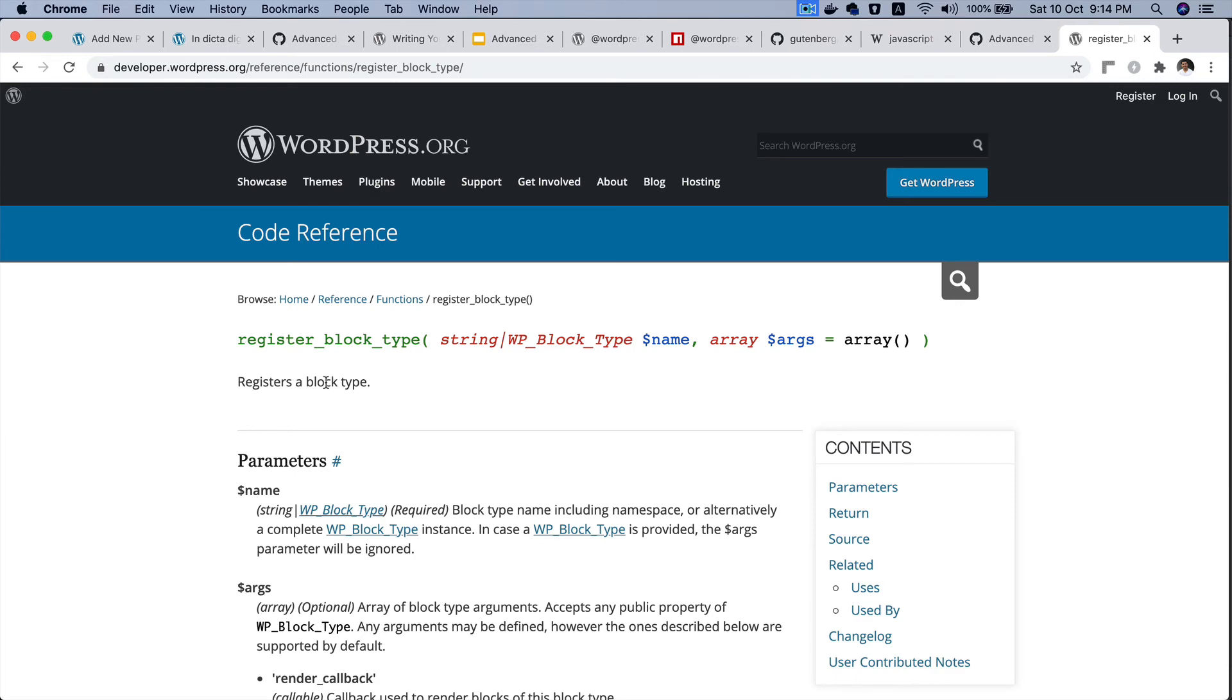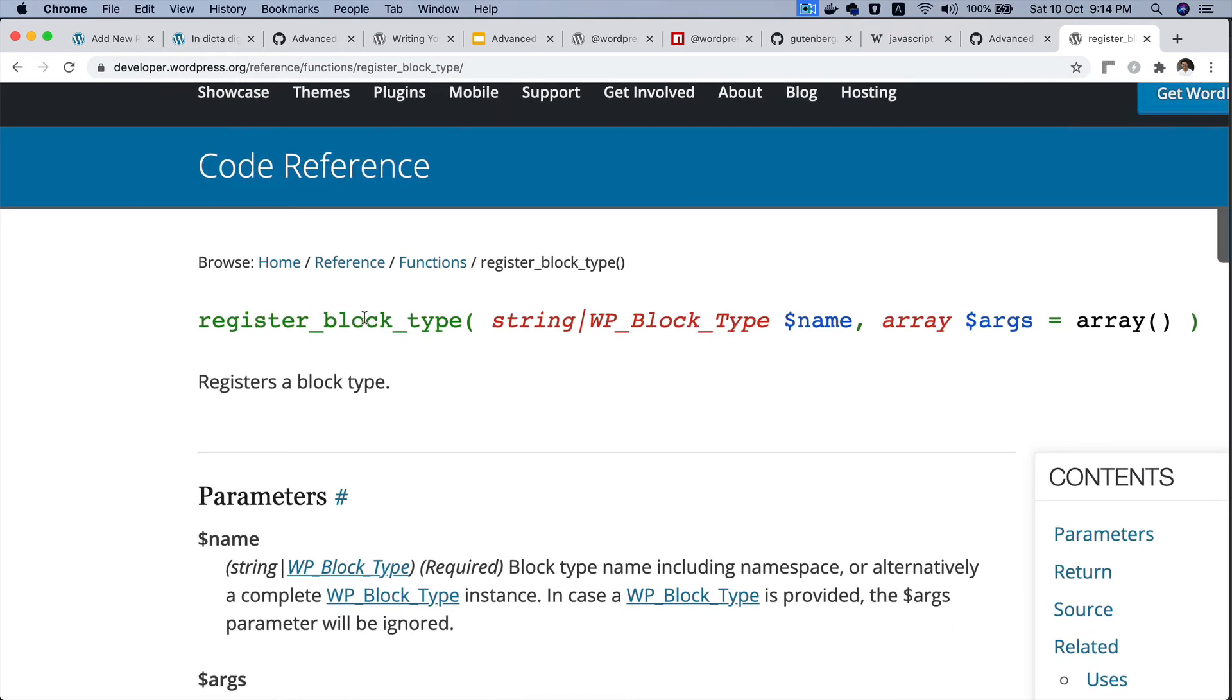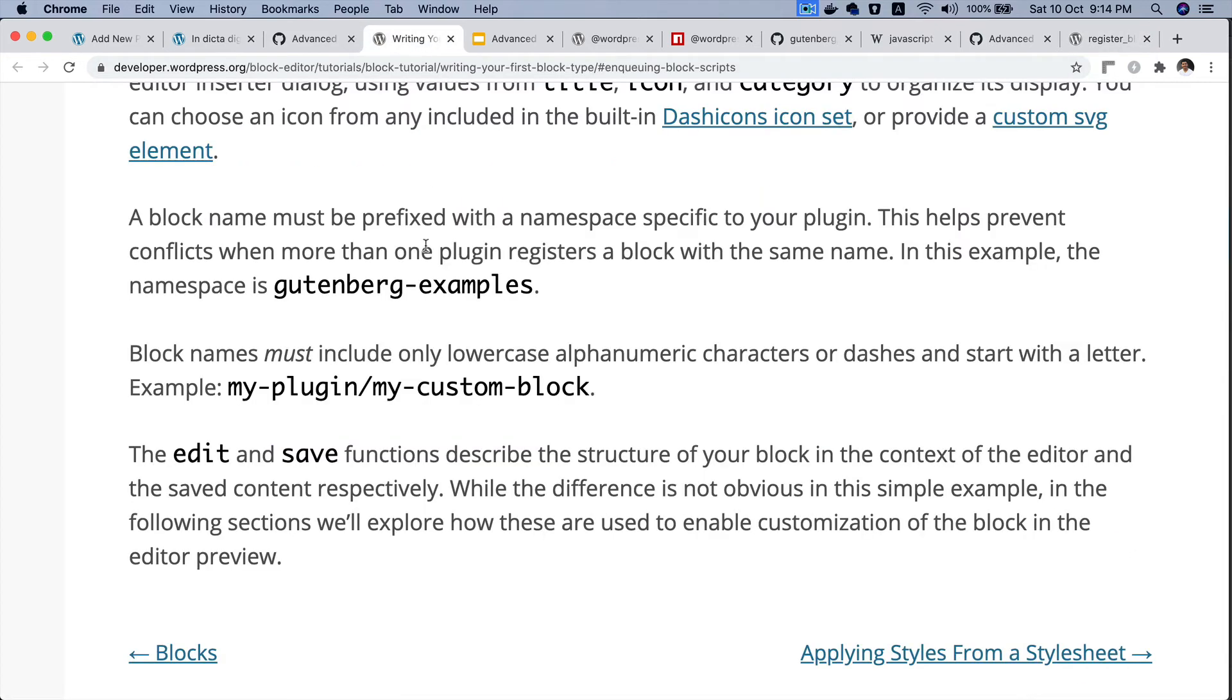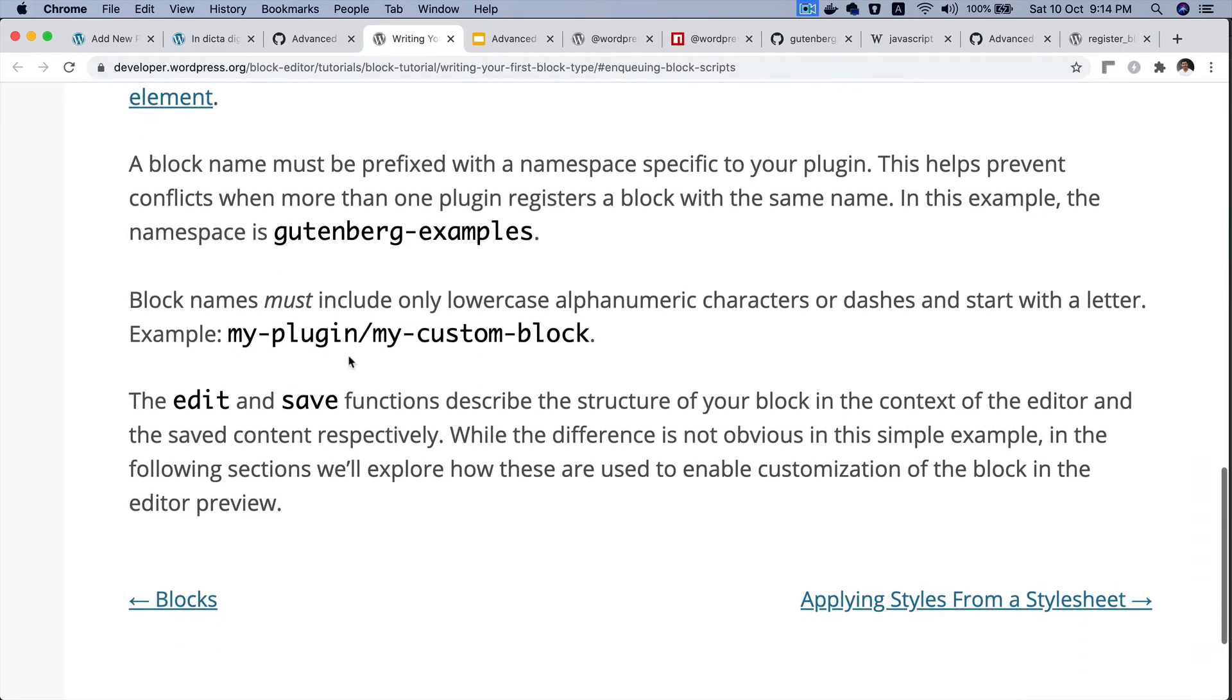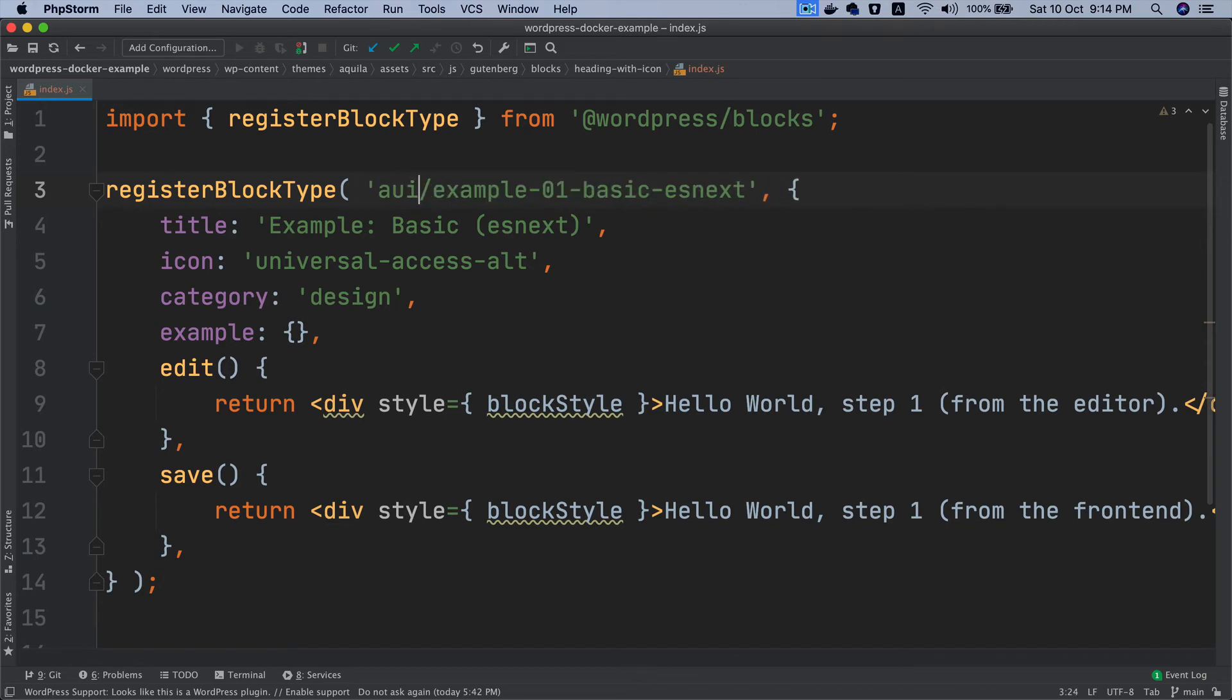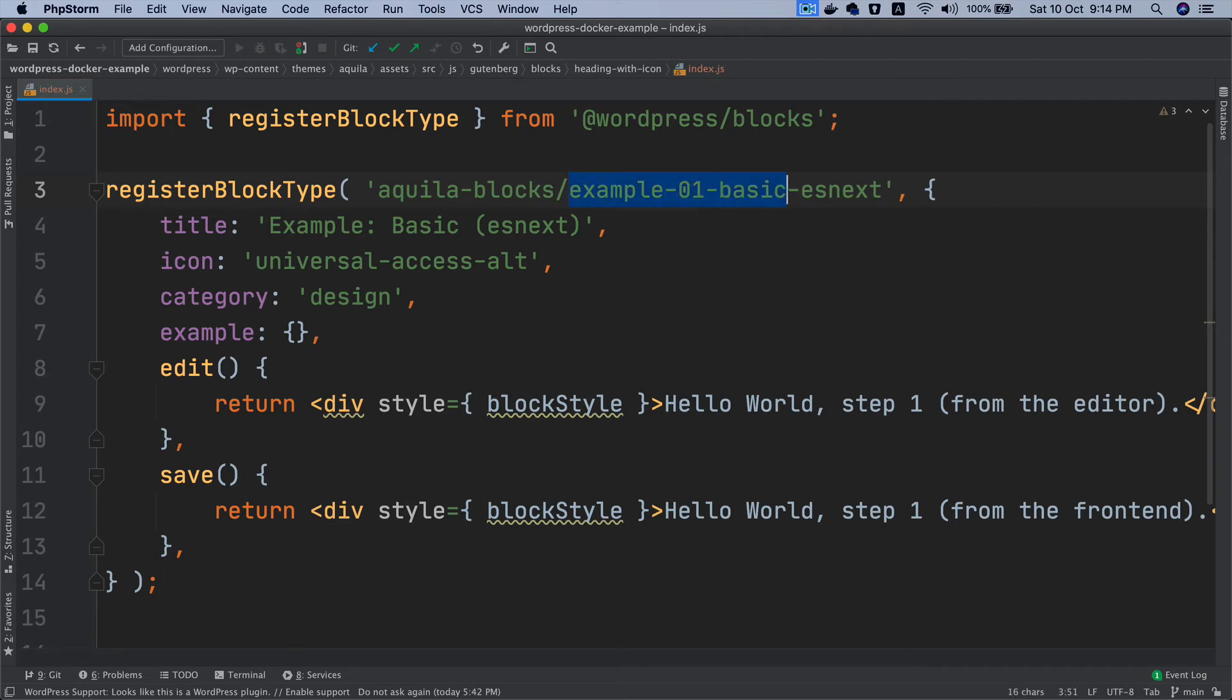If you take a look at the definition of register block type function it needs a name. The name should include the block type name and that should have a namespace as well. If you come back over here this is the format - this is the namespace and this is your block, the name of the block basically. Let's do that. I'm gonna put the namespace as aquila-blocks.